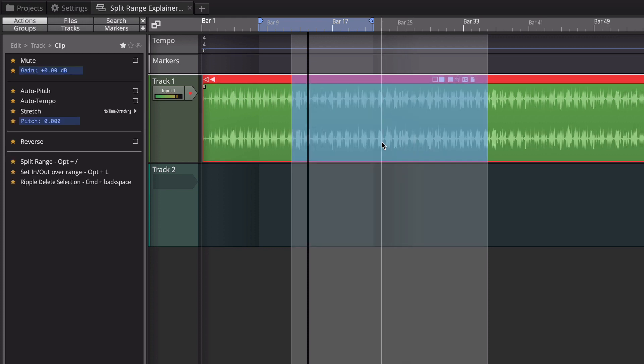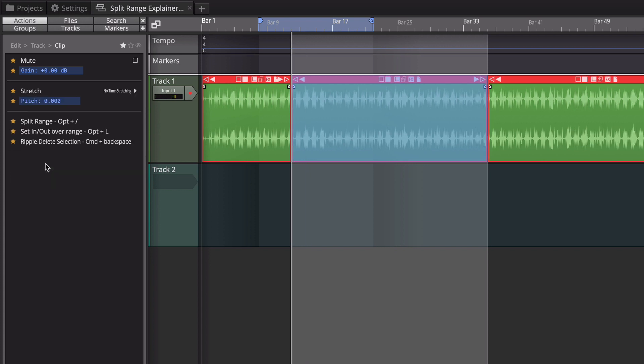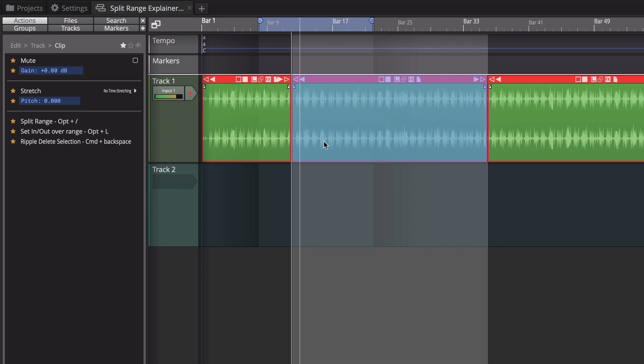There is a macro that I've created to do that called split range and basically what it does is it just splits it on each end. There is no built-in way to do this without creating a macro and I'm going to show you how that macro works.